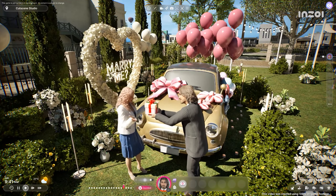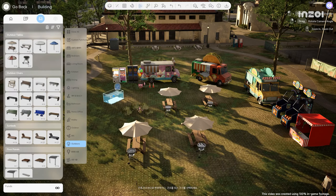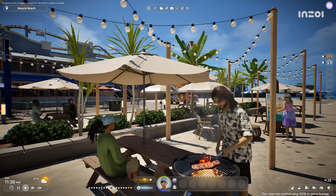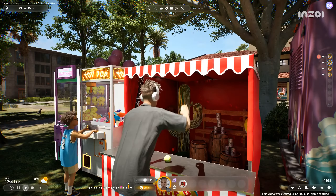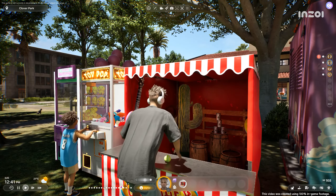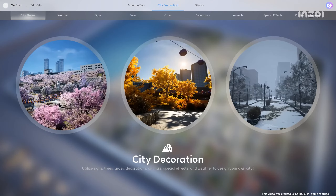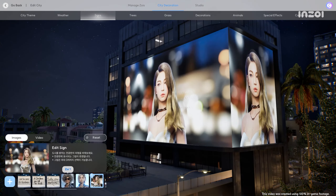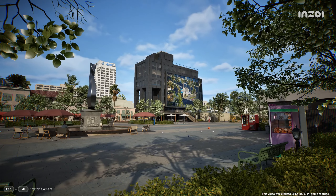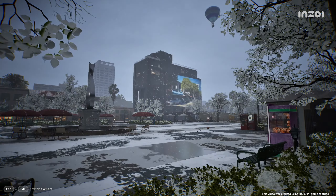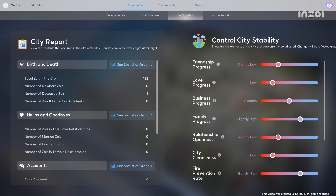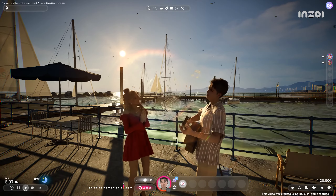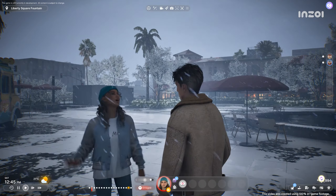Once you've created your character and house, shall we step outside? Can you edit the city too? Absolutely. You can edit street elements like animals, plants, billboards, and weather to create the scenarios you want. You can also adjust the city's cleanliness, safety, and relationship indices to simulate specific lifestyles.